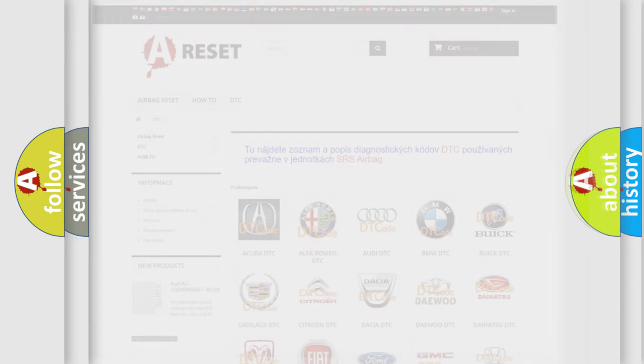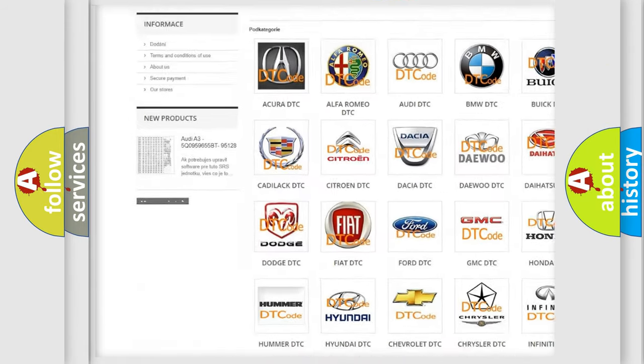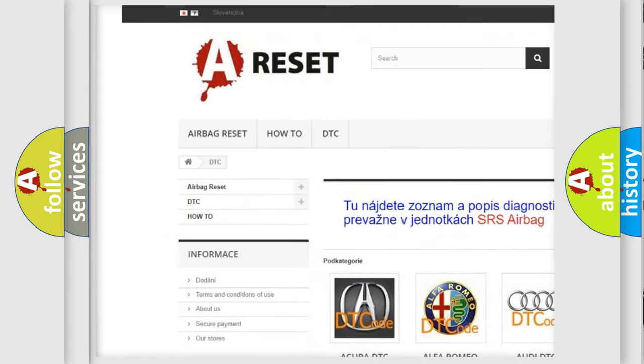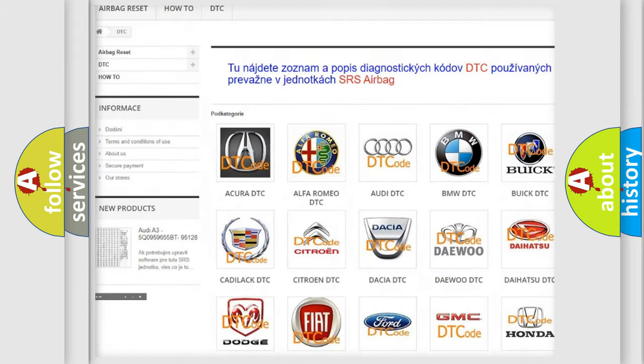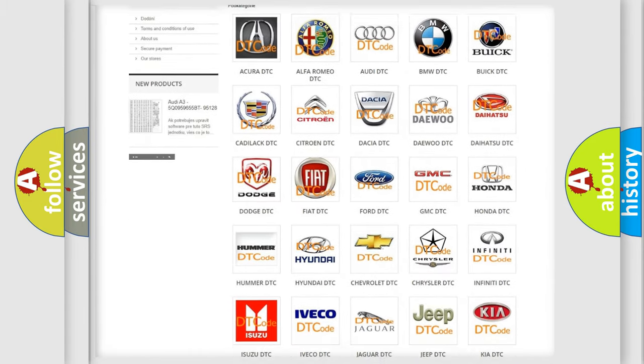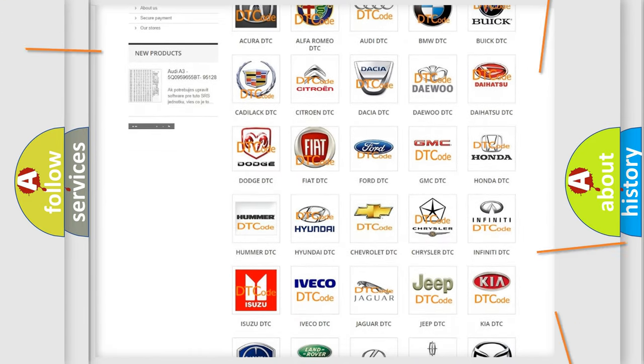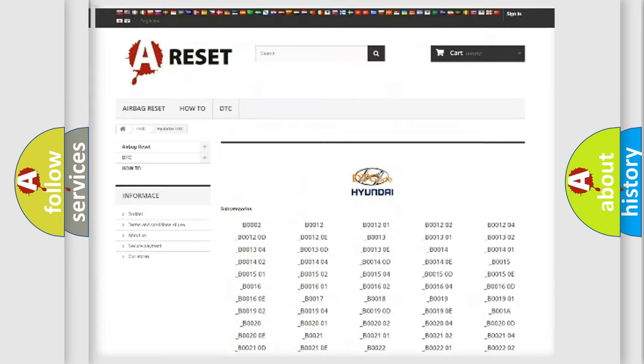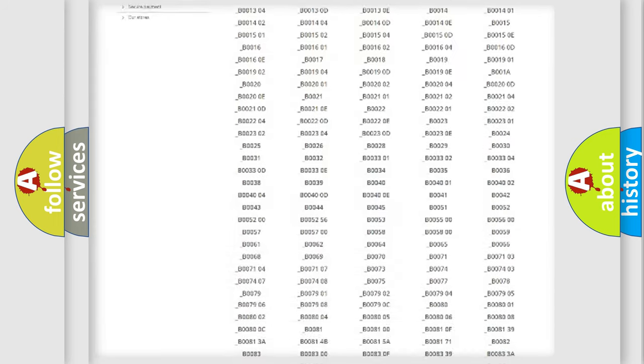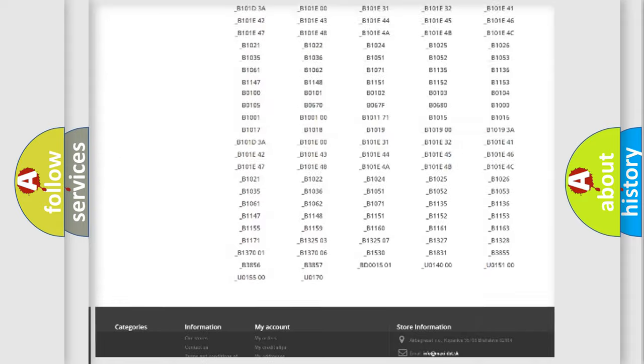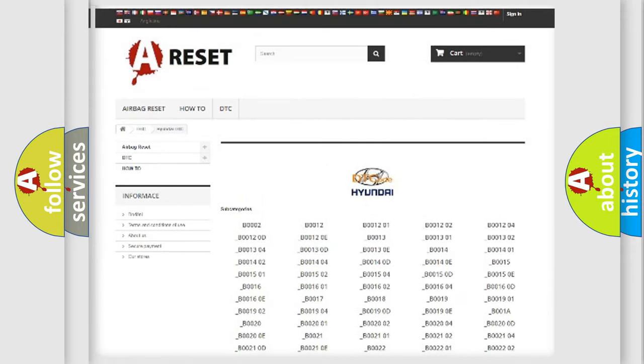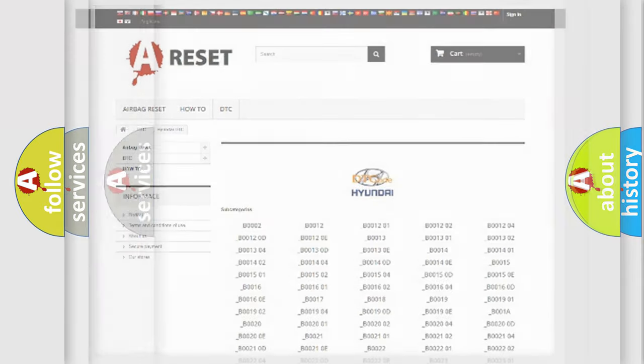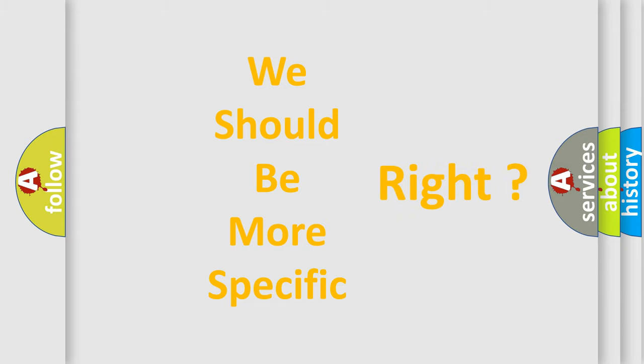Our website airbagreset.sk produces useful videos for you. You do not have to go through the OBD-2 protocol anymore to know how to troubleshoot any car breakdown. You will find all the diagnostic codes that can be diagnosed in Hyundai vehicles, and also many other useful things. The following demonstration will help you look into the world of software for car control units.